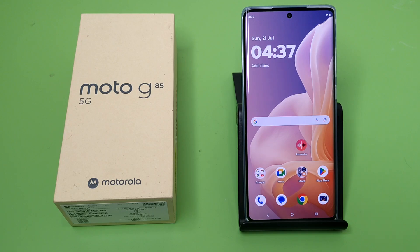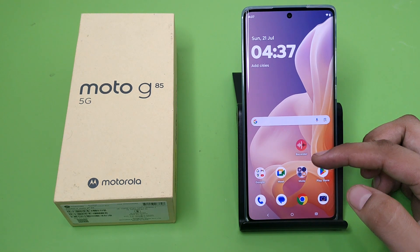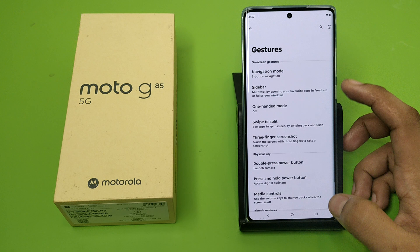Hello friends, welcome to our YouTube channel. In this video I'm going to tell you about how you can use gesture navigation in your Motorola G85 5G smartphone. Before watching this video, if you have not subscribed to our YouTube channel, then subscribe to it and like our video. So let's start.